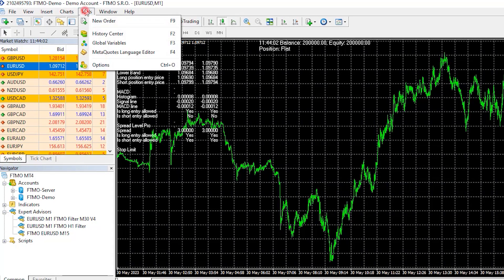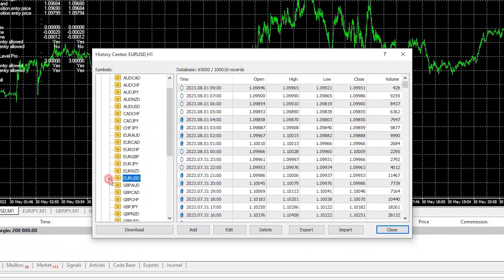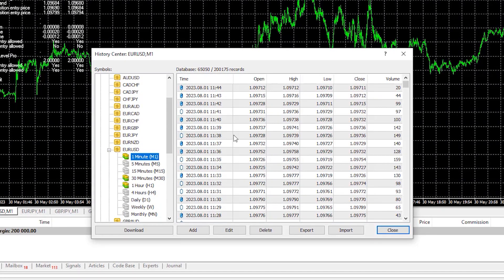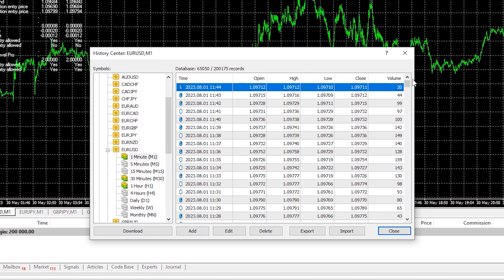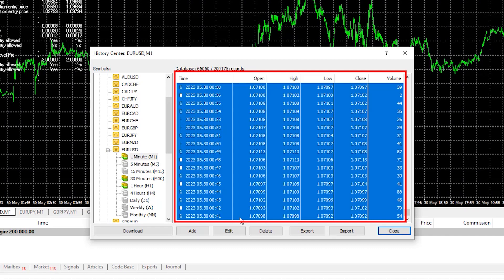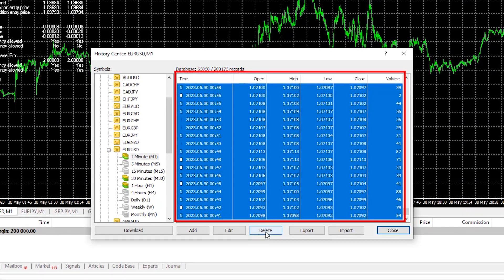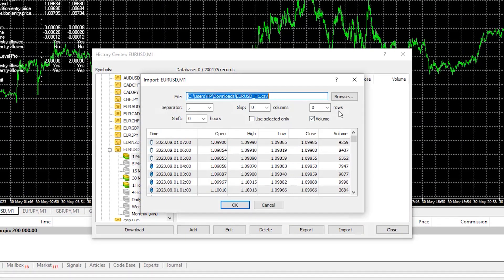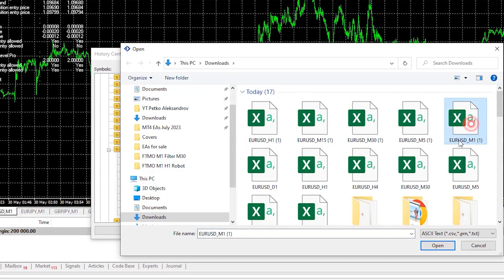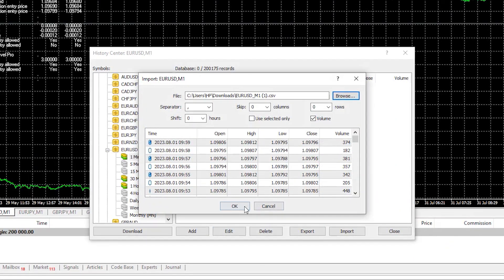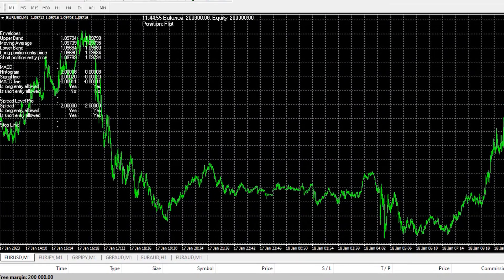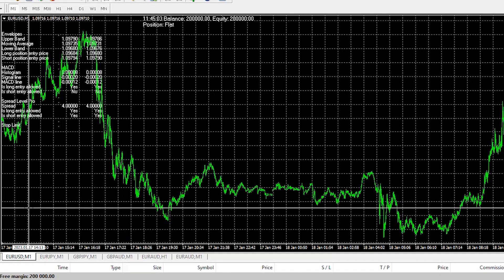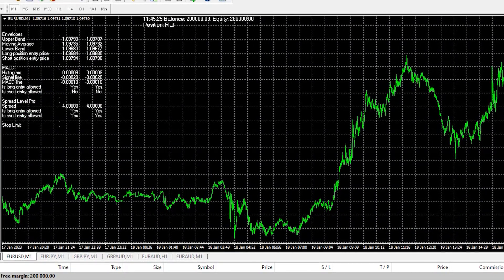And then what you need to do is go to Tools History Center and I will find EURUSD and I will click on M1. I will click on the first bar, I will click on Ctrl and Shift, scroll to the bottom and tap on the last one, this will mark all of the data and I will delete it. Now I will import the data that I have downloaded, right over here is the file for EURUSD on M1. I will open it and I will click on OK.